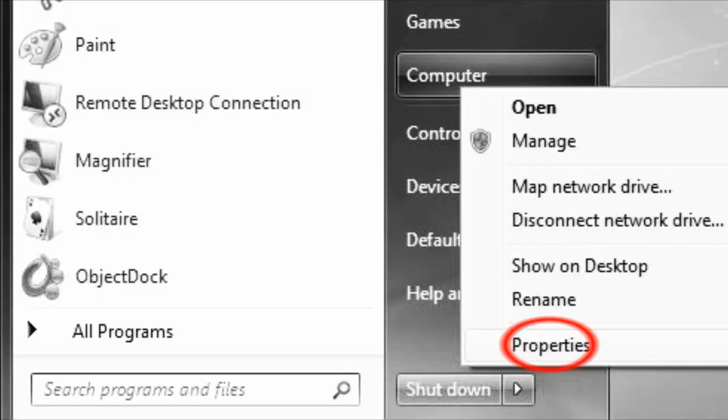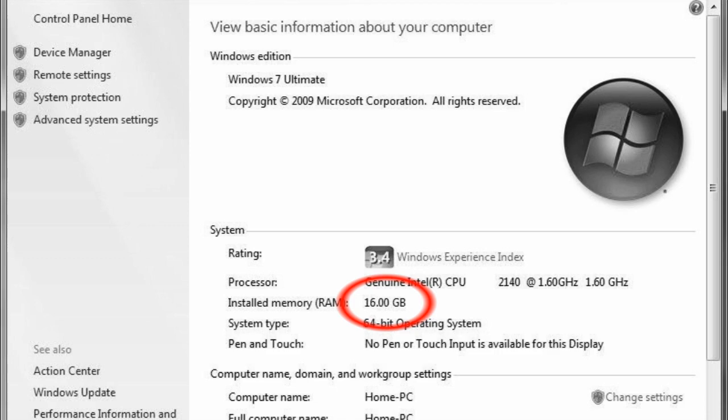After startup, click the Start menu and right click Computer. Click on Properties. Below System, you should see installed memory RAM read 16GB to know that you have installed all of the memory modules correctly.